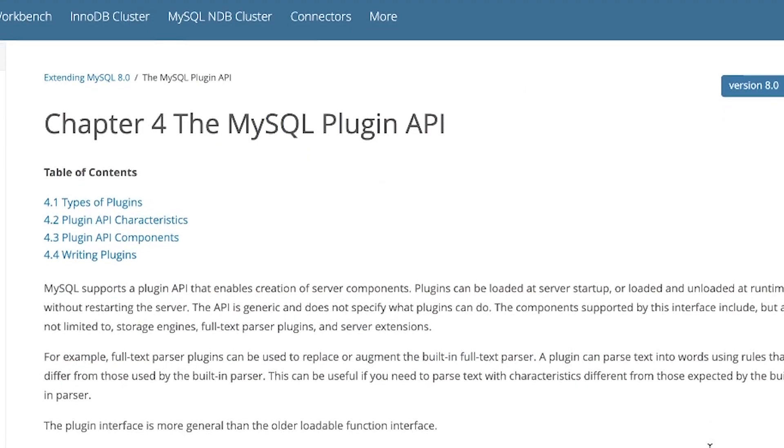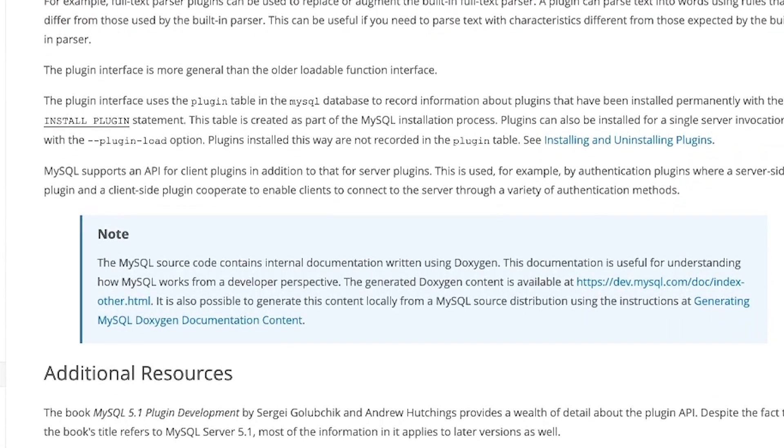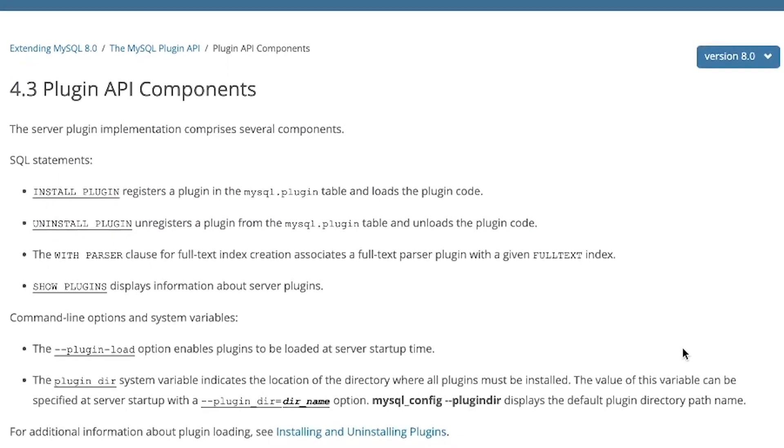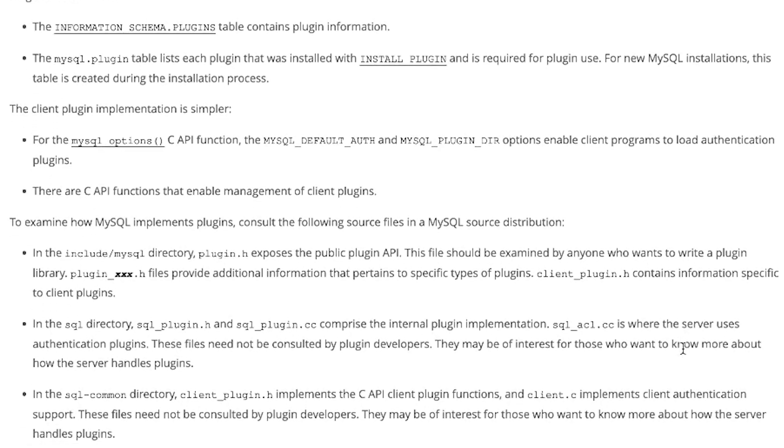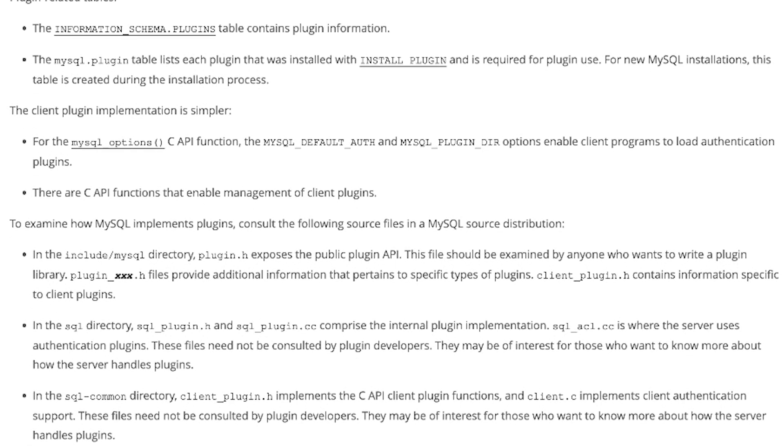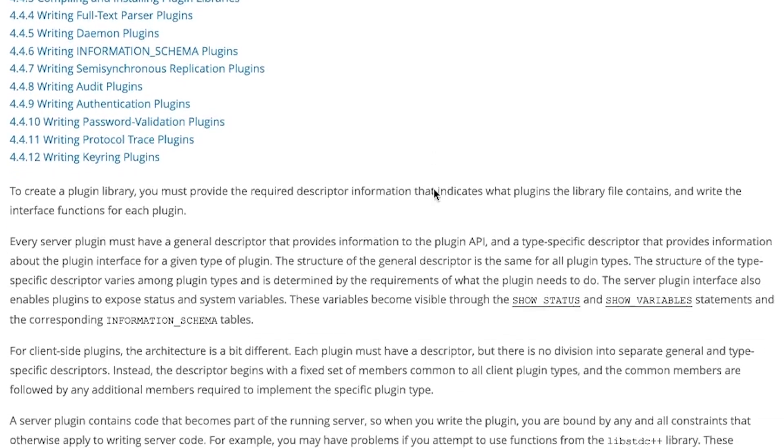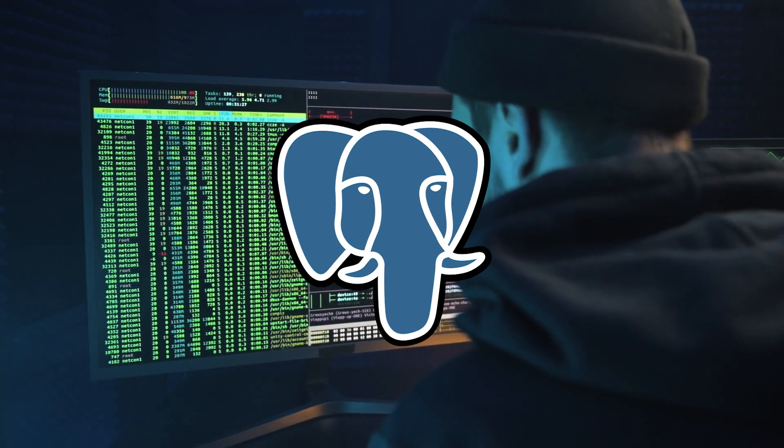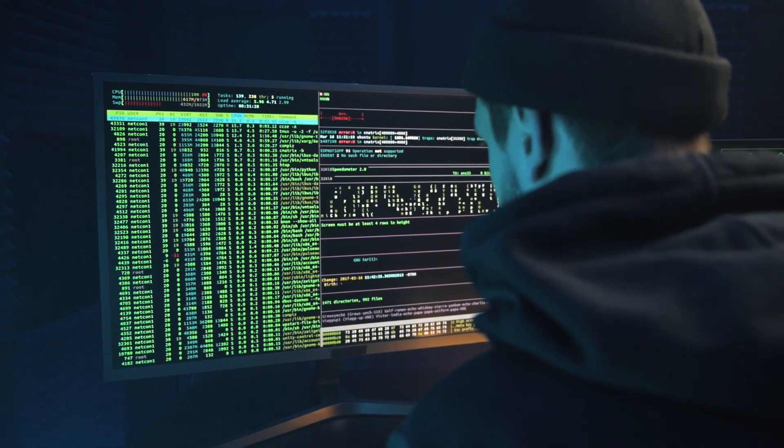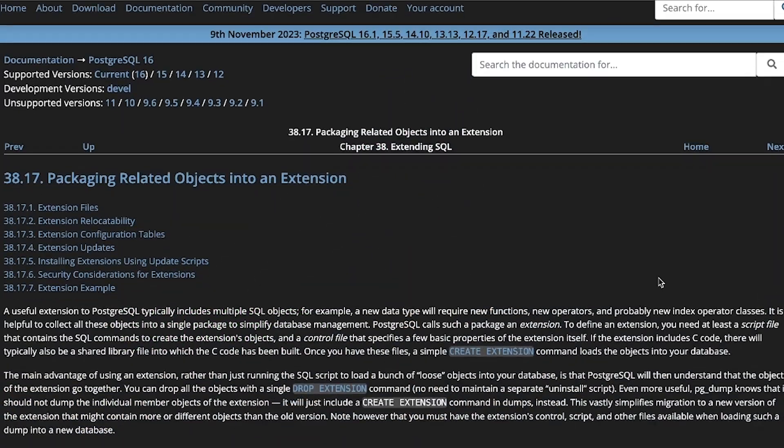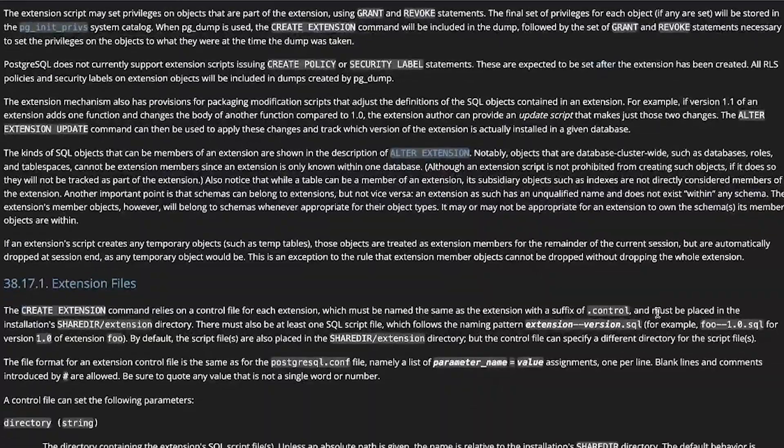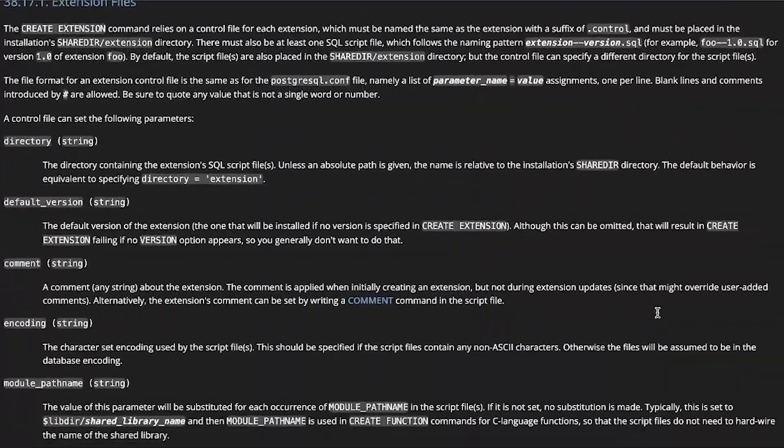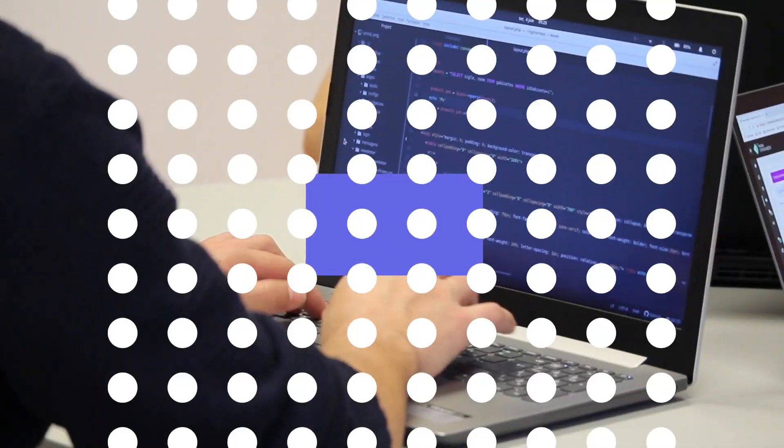MySQL does not allow users to write their own extensions or customizations in the C or C++ programming language. It provides a limited set of APIs and interfaces for users to create plugins, stored procedures, user-defined functions, and user-defined types. Postgres, in contrast, allows users to create custom functions, operators, data types, and even new languages.